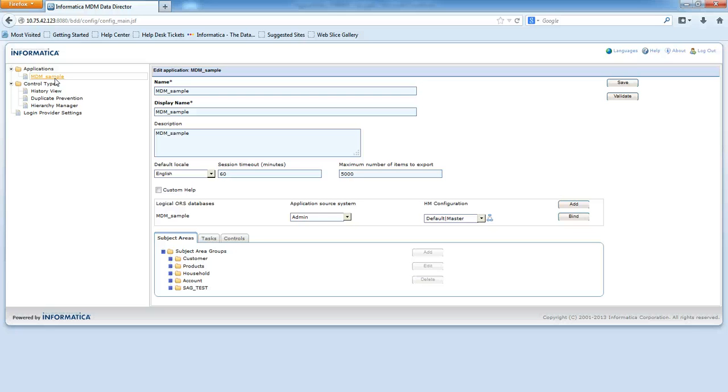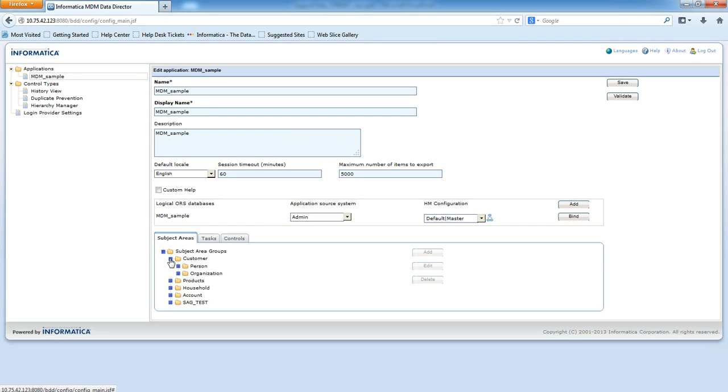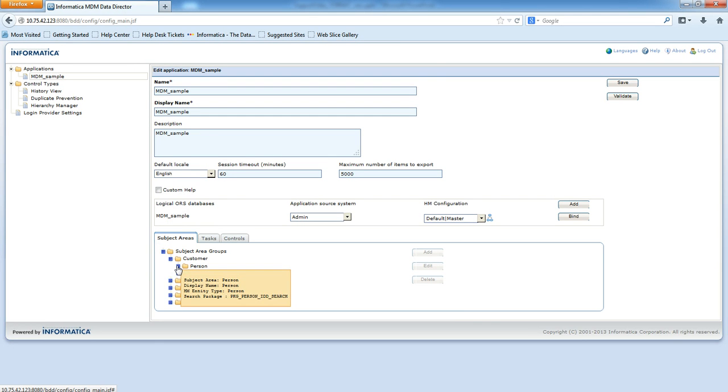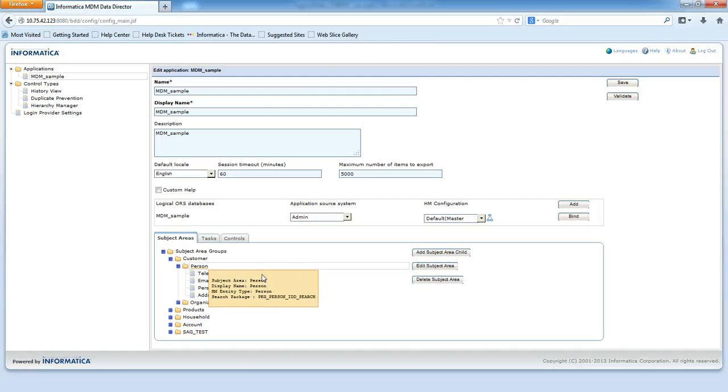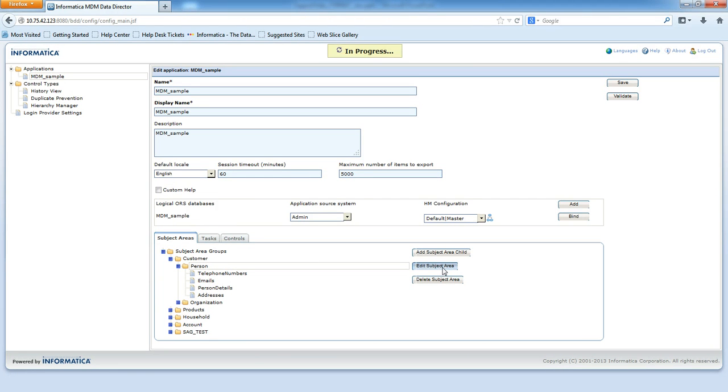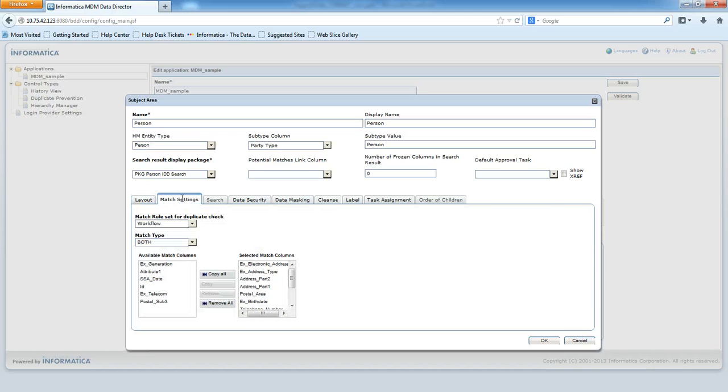Access the Subject Area configured for the Base Object. Here Customer Subject Area Group is configured on Party. I will take Person from Customer. Now click on Edit Subject Area.